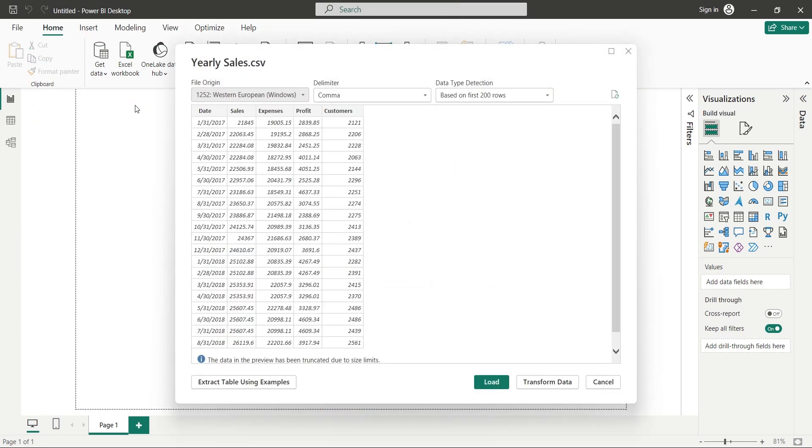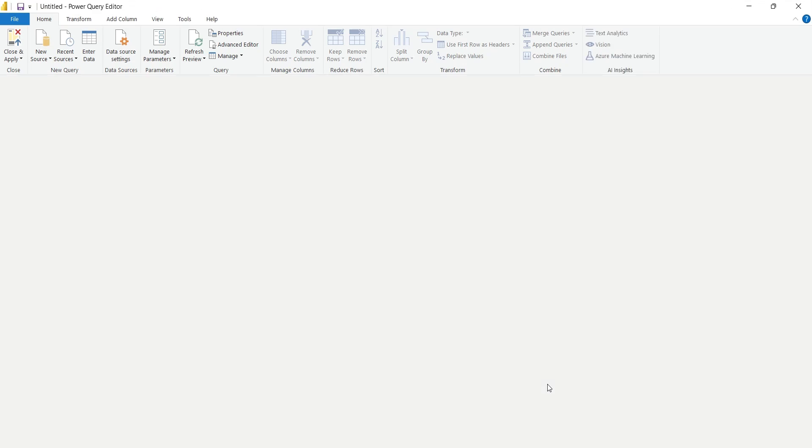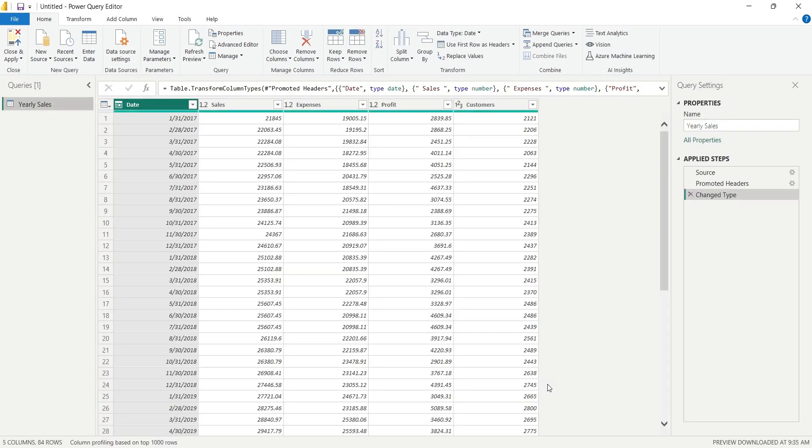Here, we normally press the Load button which loads data into Power BI. But today, we want to transform the data in Power Query Editor.